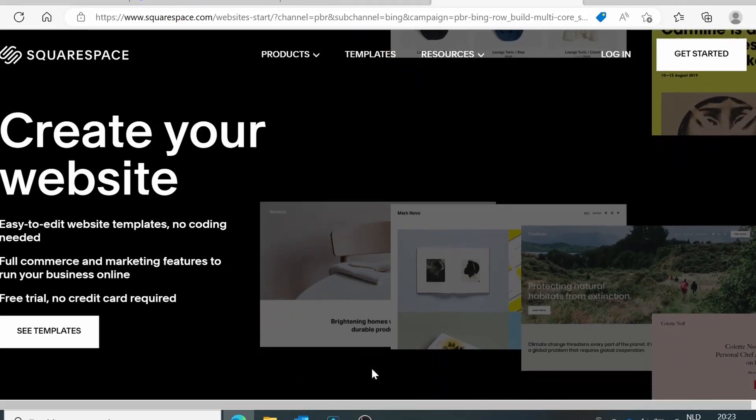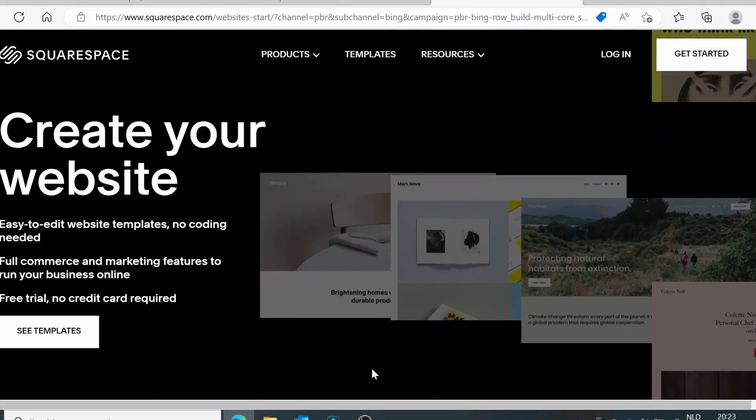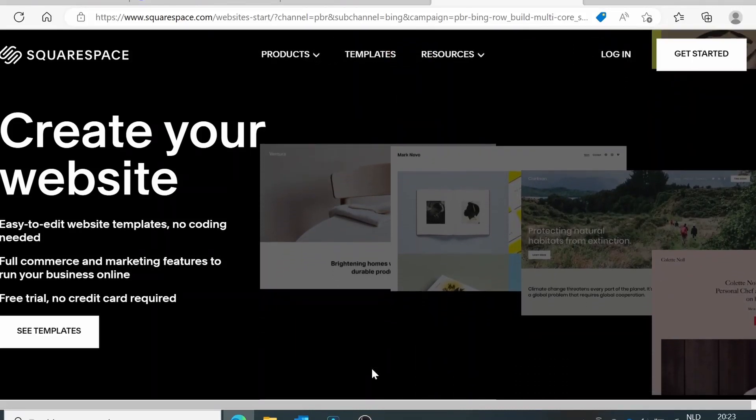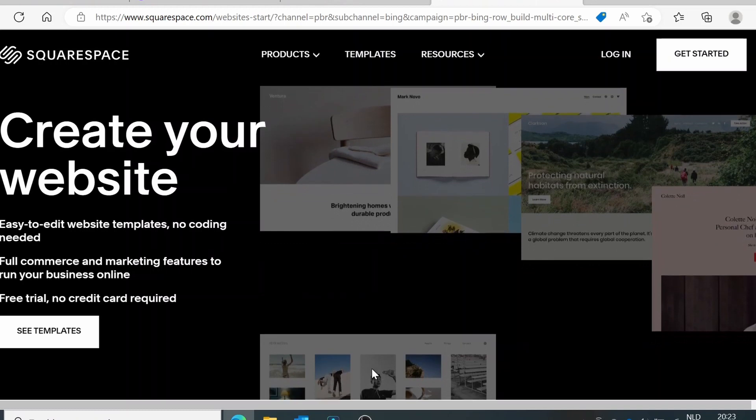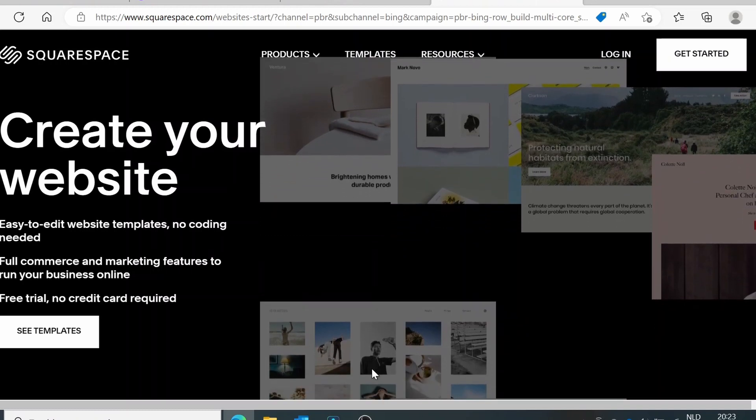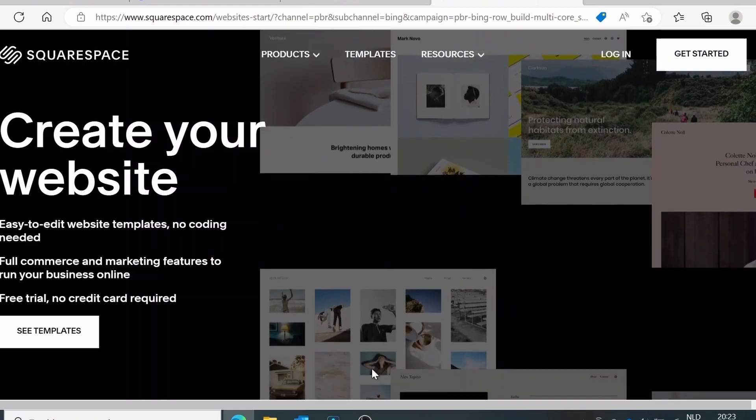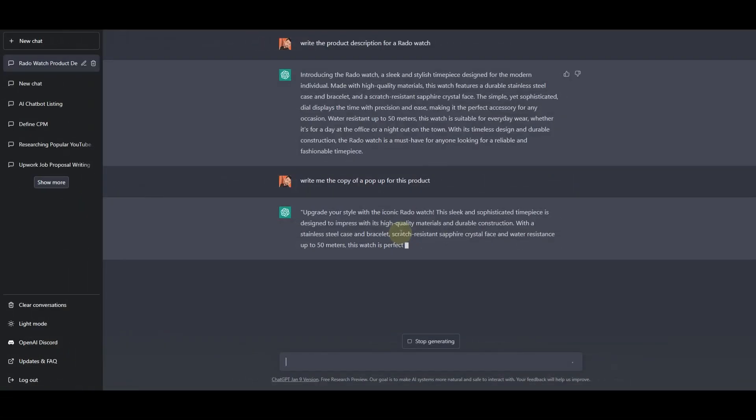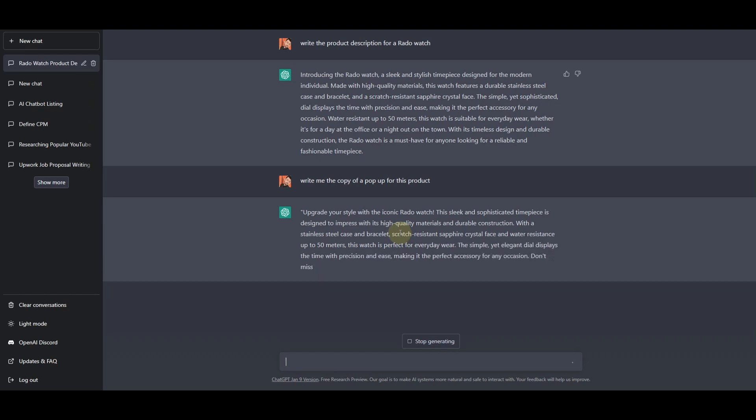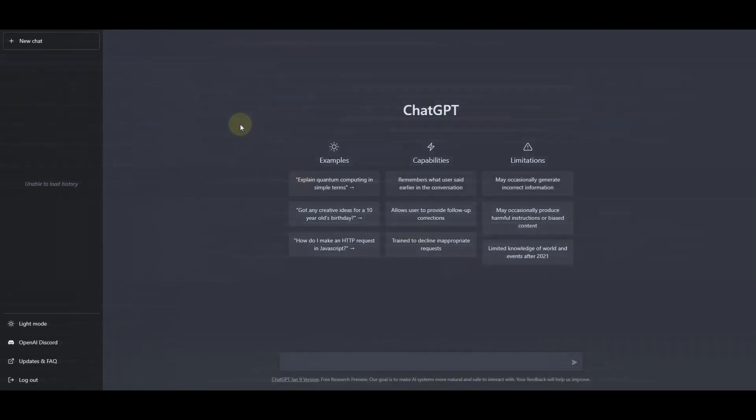In this video, we are going to show you how you can boost sales of your Squarespace e-commerce store using an AI tool called ChatGPT. We will begin by asking ChatGPT to write us some product descriptions, and after that we will ask ChatGPT to write the copy for our pop-up so that we can increase our sales.